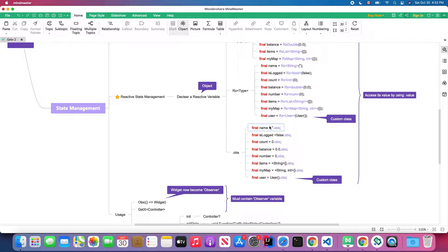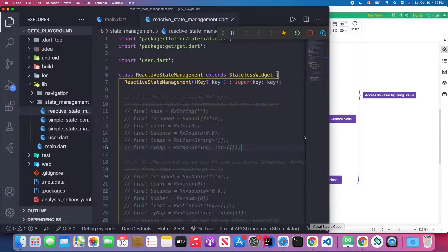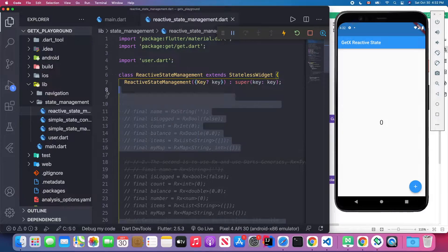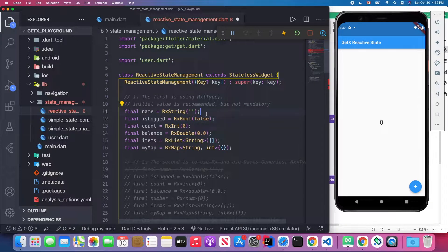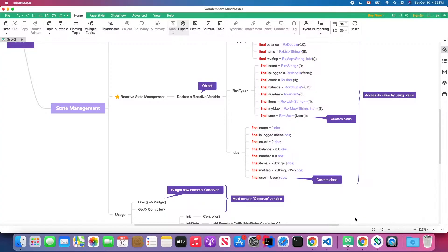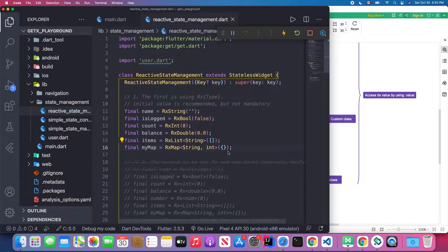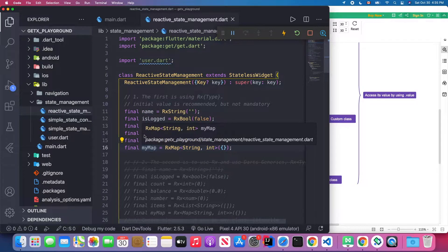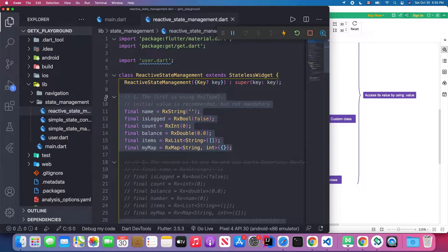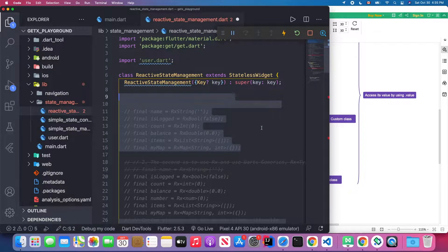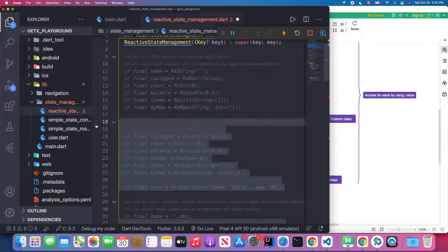Here is our first approach to declare a GetX variable. The reason we make this final is because this one is actually an object, and we can access this variable using .value. These types are predefined by GetX so you can use them if you know what type you're going to use — but I don't recommend this approach.